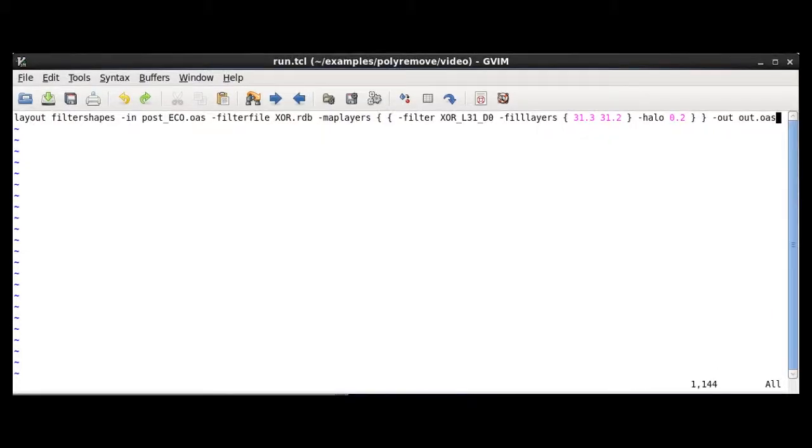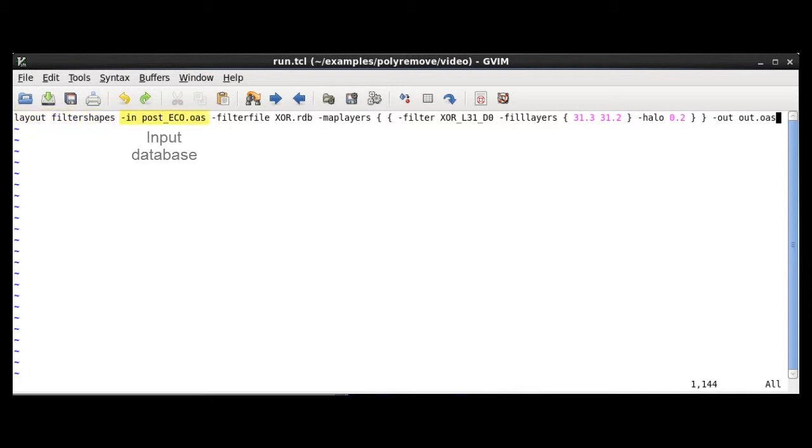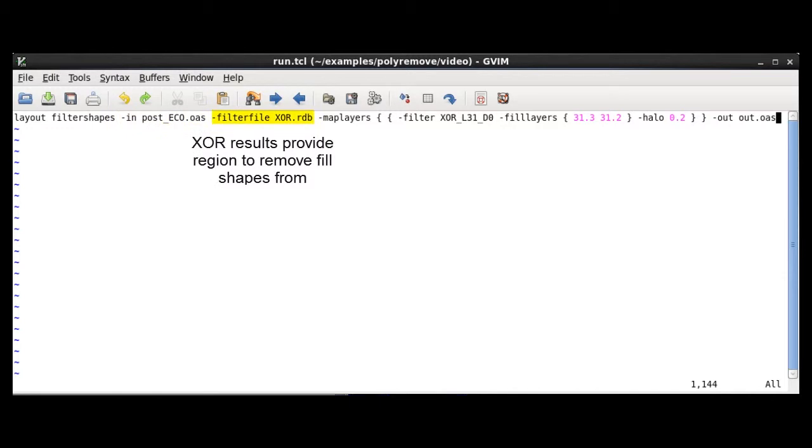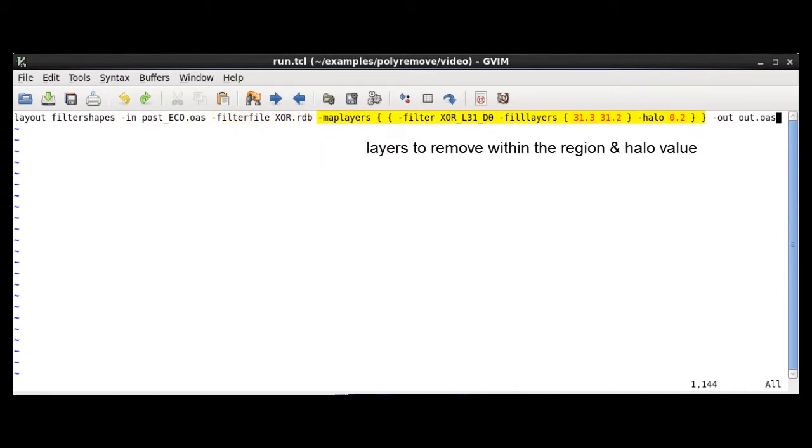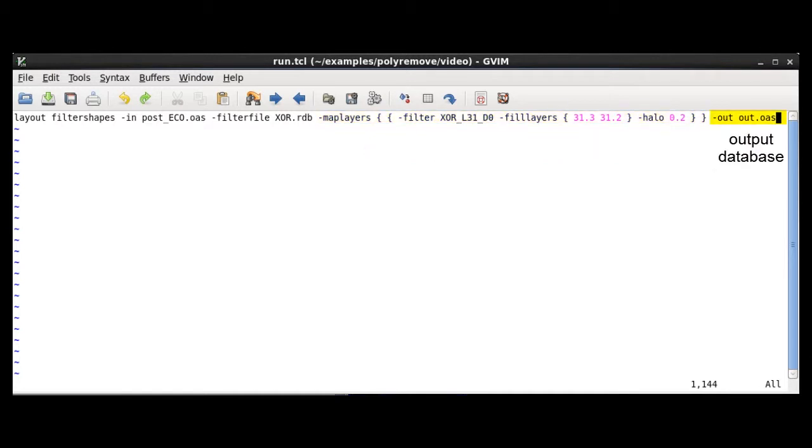Here's how you can do it using Calibre DesignRev command line. Basically, you just need to give it an input database, the region to remove fill shapes, which layer to remove within those regions, the halo value, and the output database.